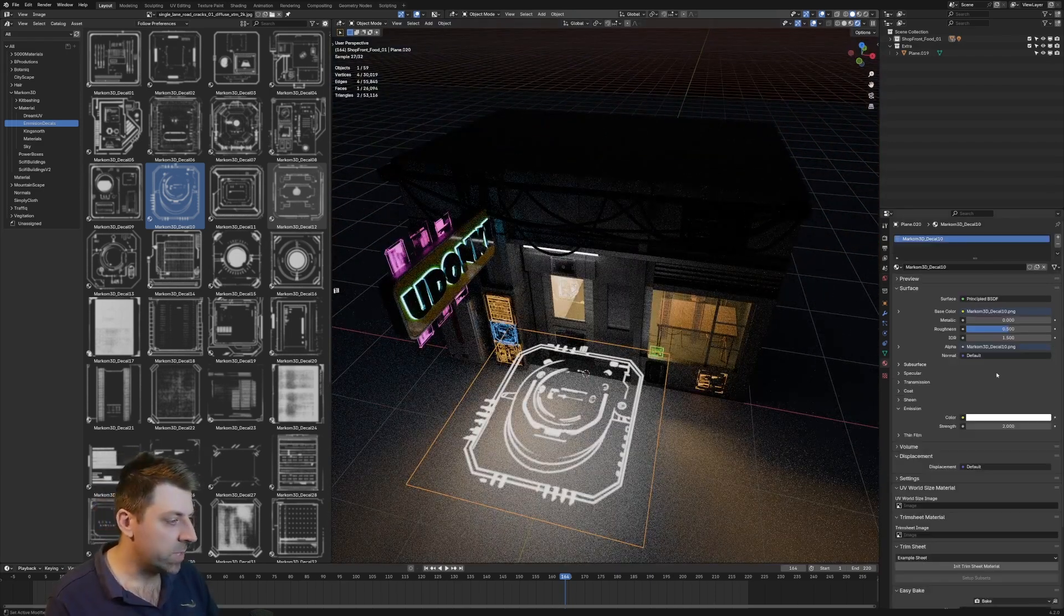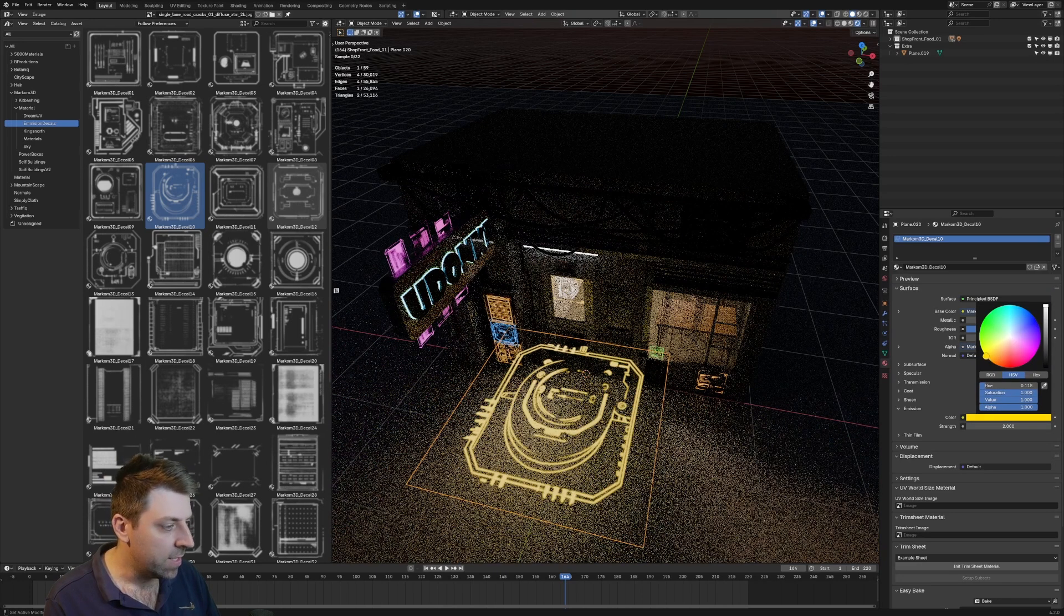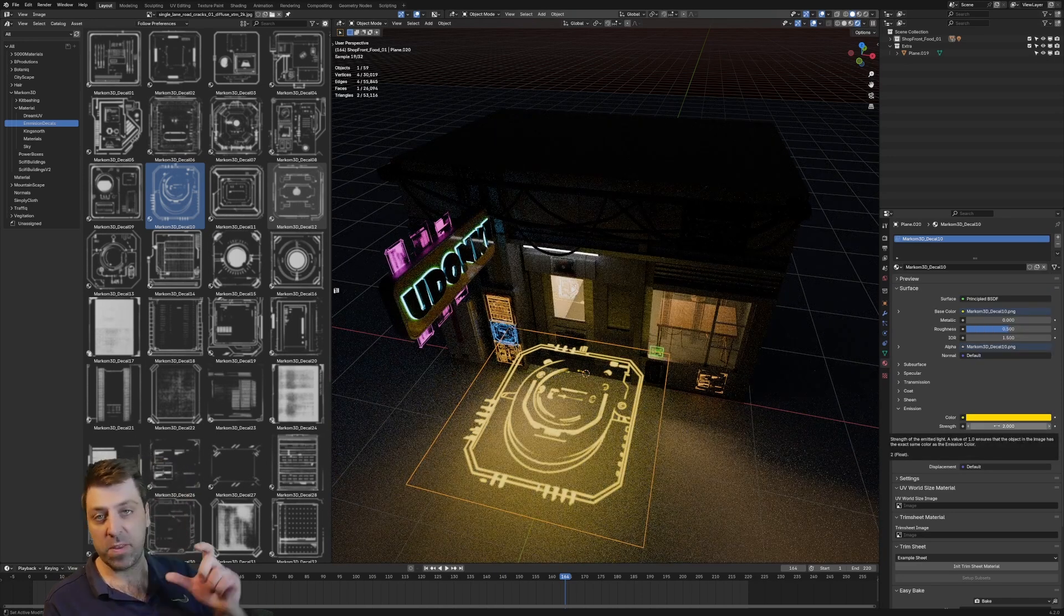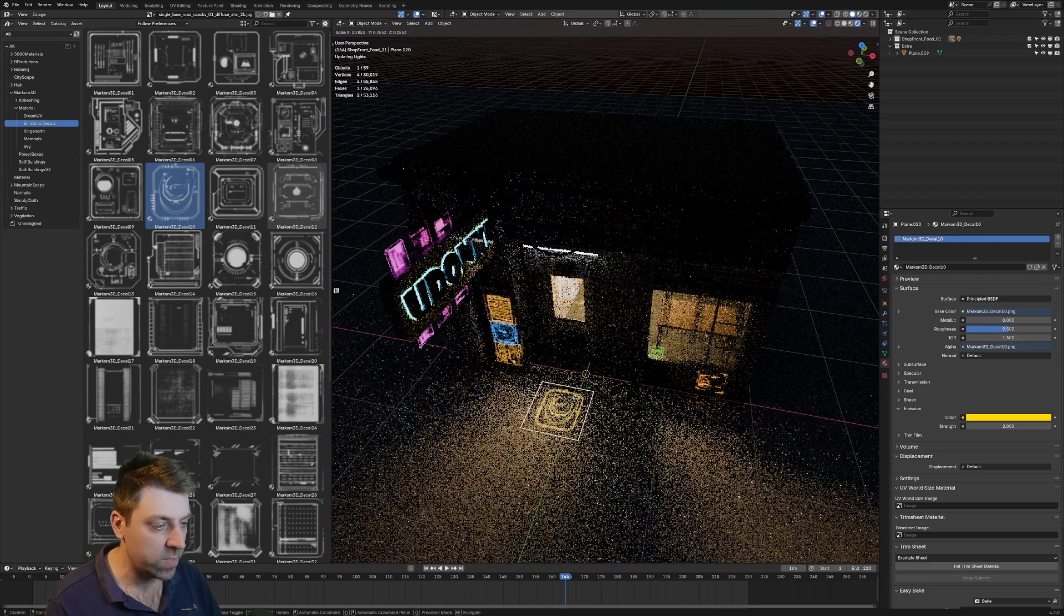Let's go into the materials and then we can change it to whatever color. Now I have set the strength of the emission to two automatically for all these materials.